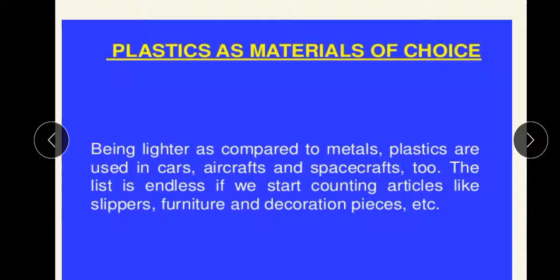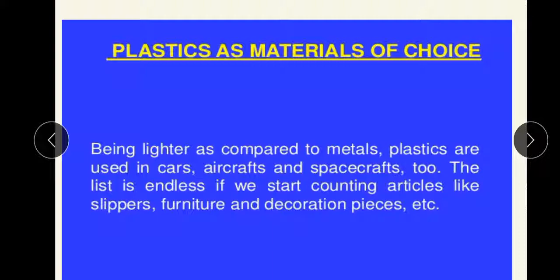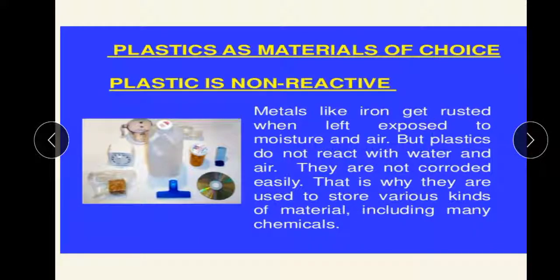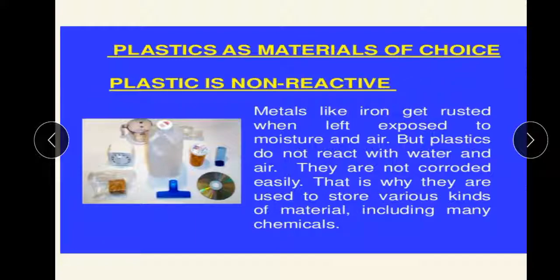Being lighter compared to metals, plastics are used in cars, aircraft, and spacecraft too. The list is endless if we start counting articles like slippers, furniture, and decoration pieces. Plastic is non-reactive — this is one of the best reasons to use plastic. Metals like iron get rusted when exposed to moisture and air, but plastic does not react with water and air, and is not corroded easily. That is why plastic is used to store various kinds of materials including many chemicals.